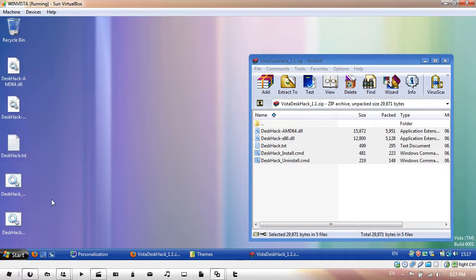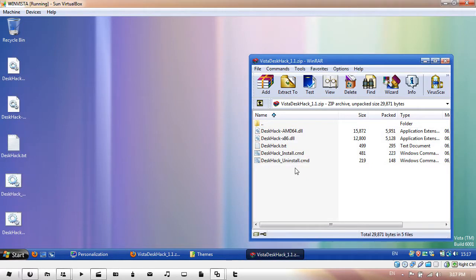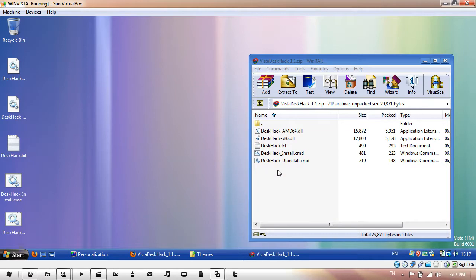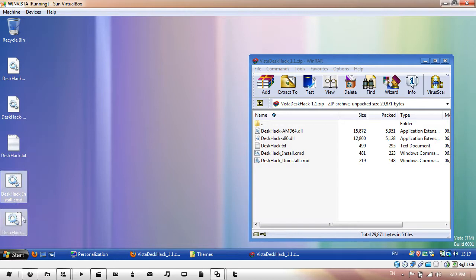So here I have two DLLs, install.cmd and uninstall.cmd. All you do is right click on your install, desk hack install.cmd. By the way, you might want to keep hold of this desk hack uninstall bit here if you want to uninstall it whenever you want.